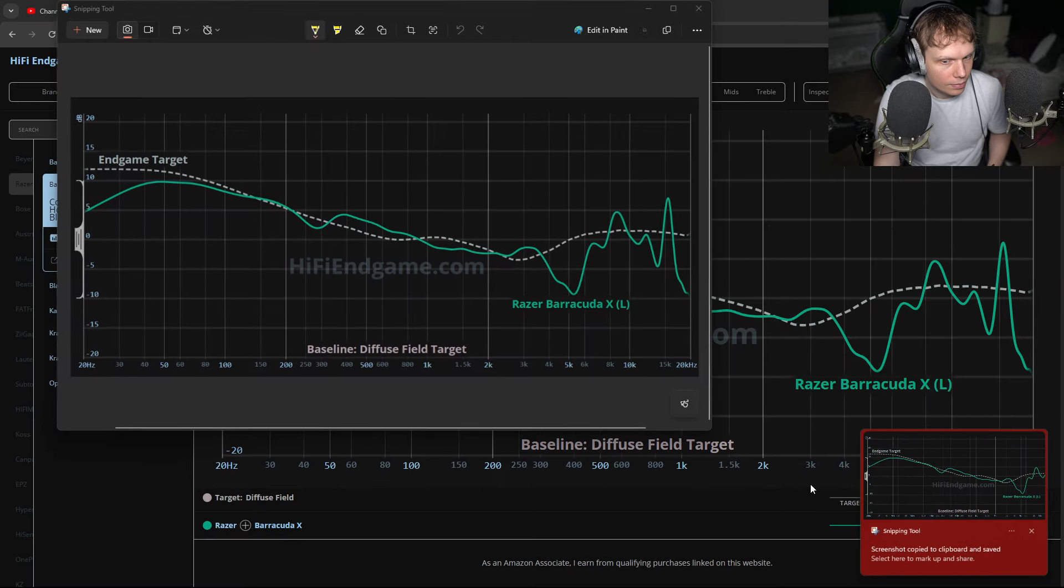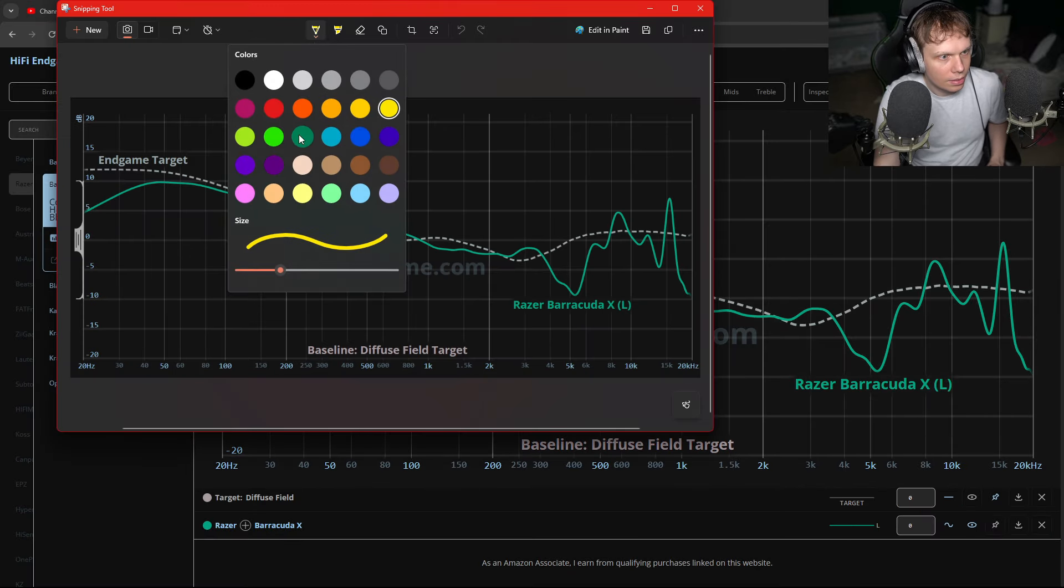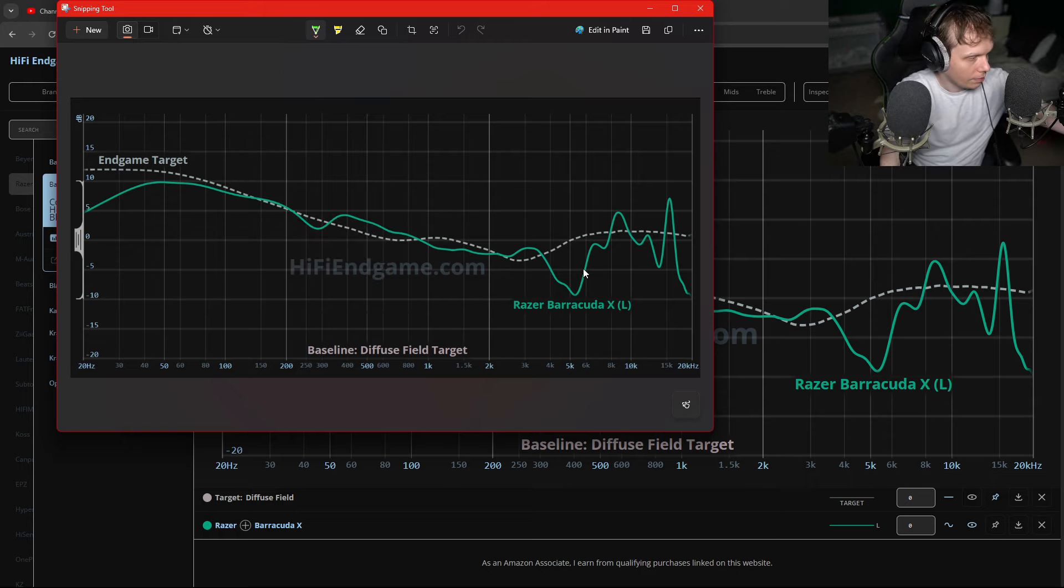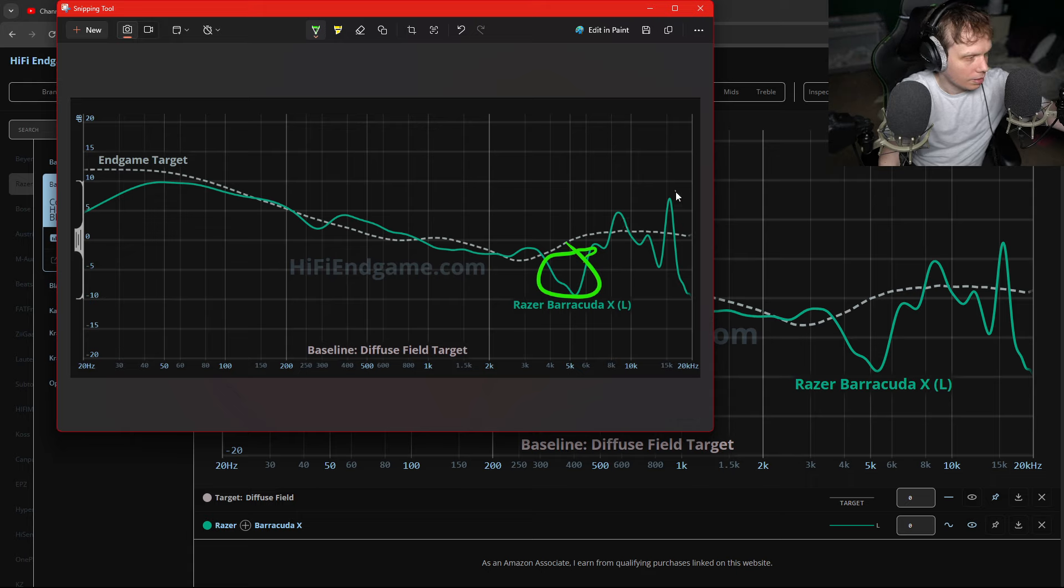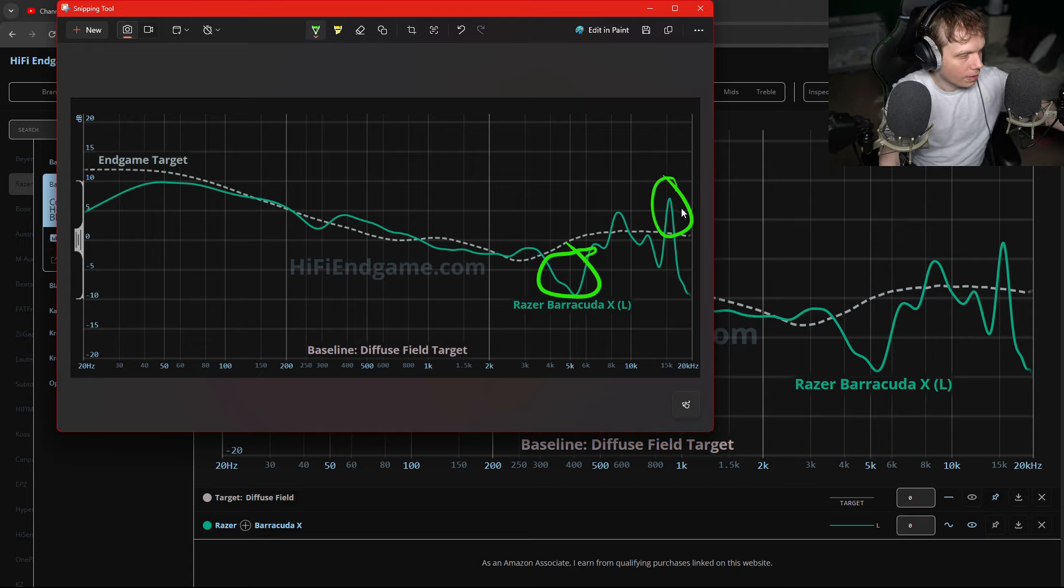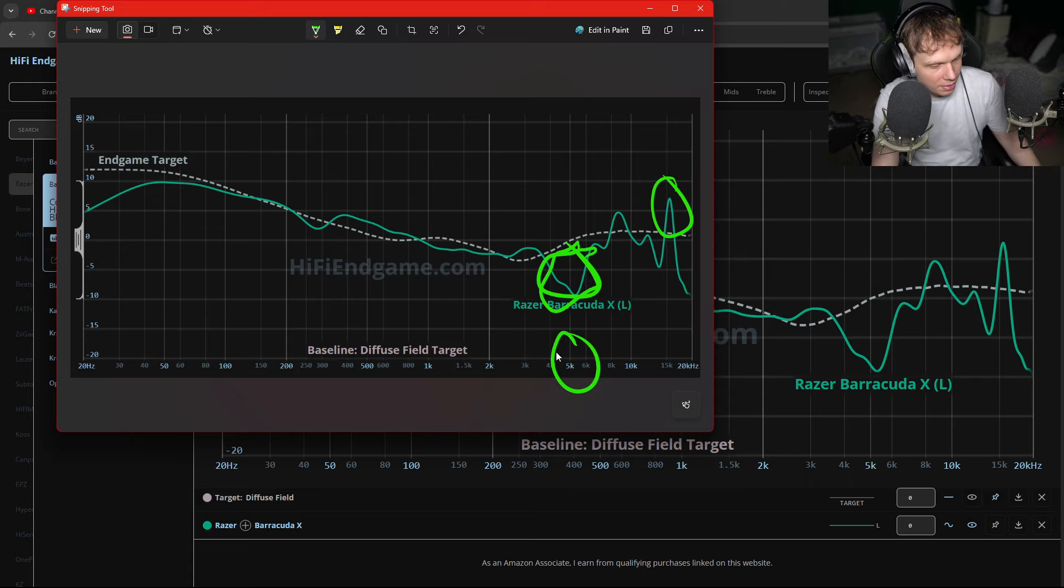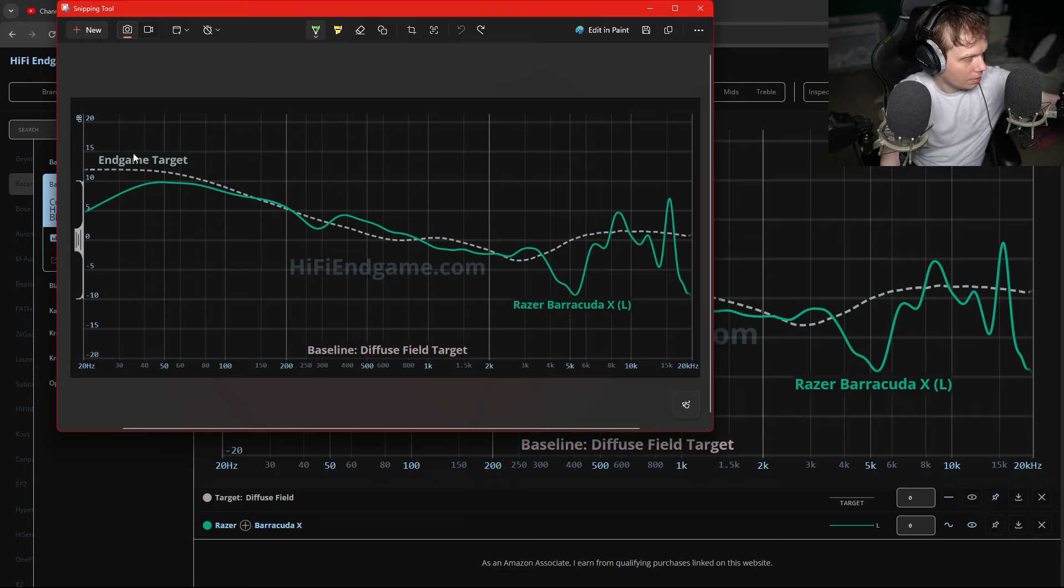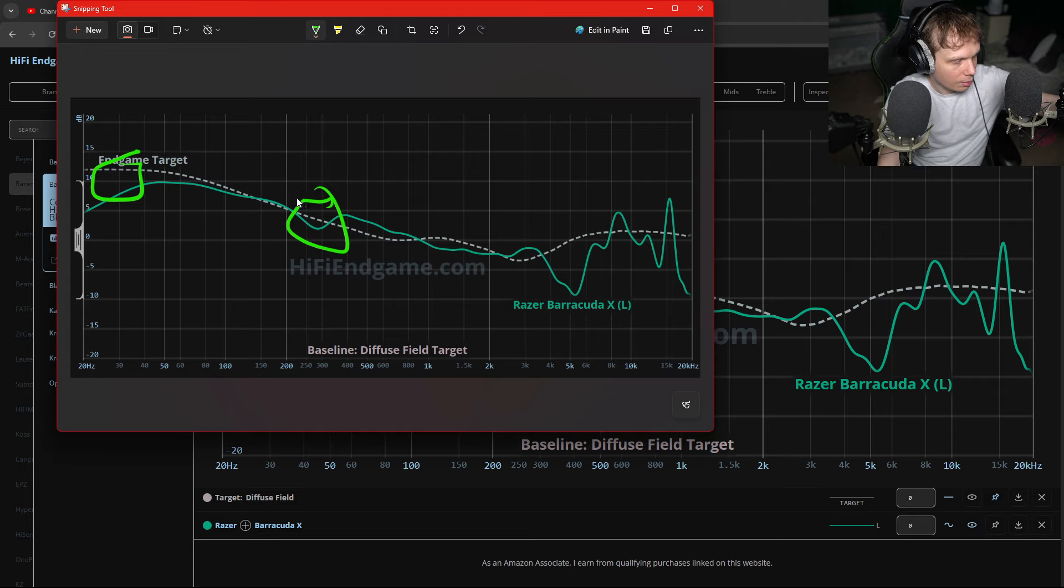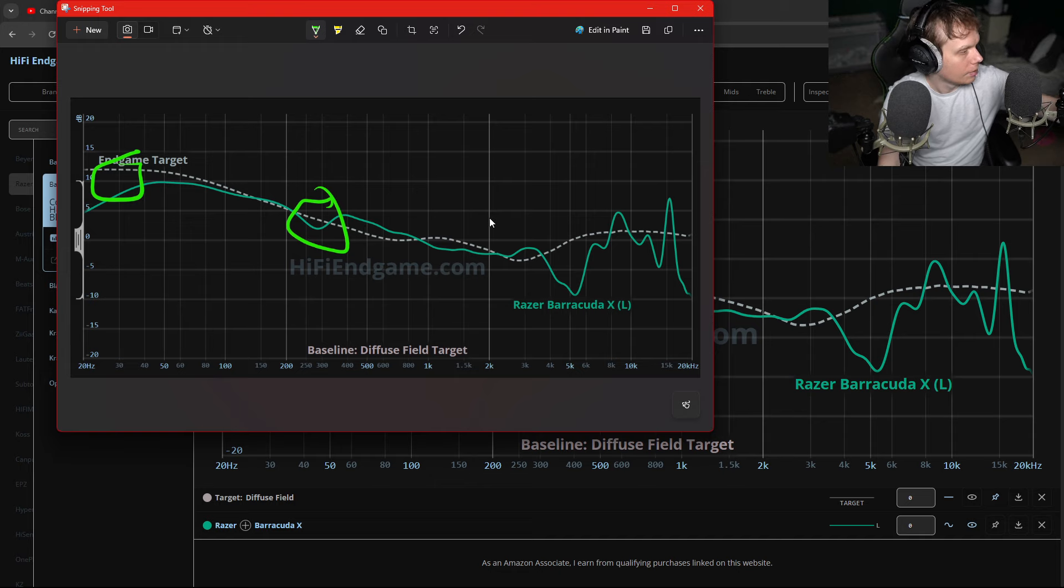We can see the problems with the Barracuda X. We've got a huge 5kHz cut. It looks kind of shrill in the air frequencies. I mean, if it wasn't for that 5k cut, I would say that these are pretty good. Not the biggest deal that the sub base rolls off a tiny bit. This probably isn't even a problem. This wonky 300Hz dip.